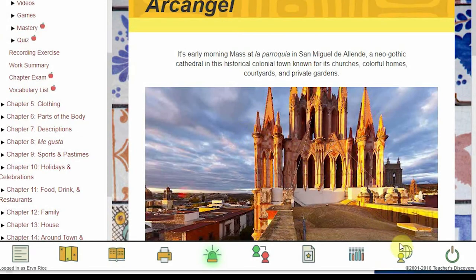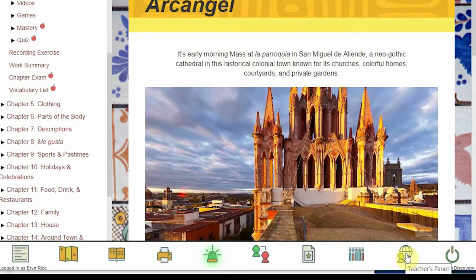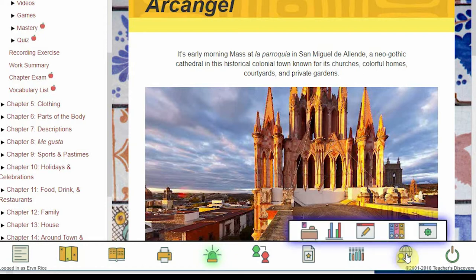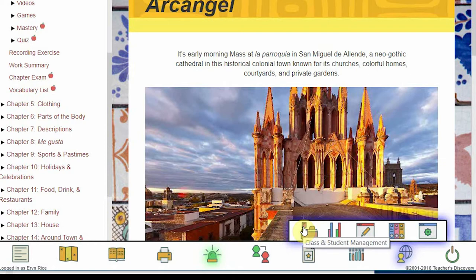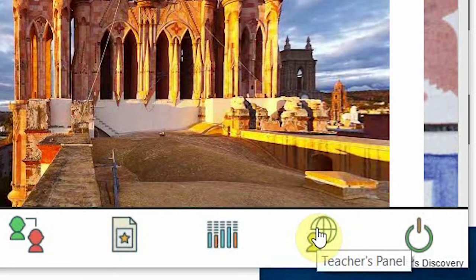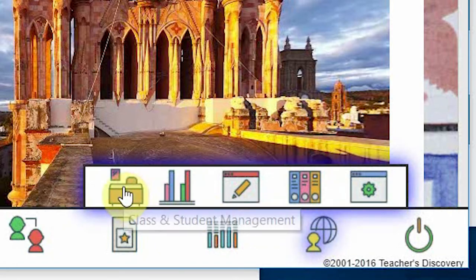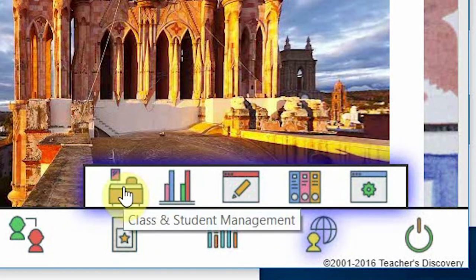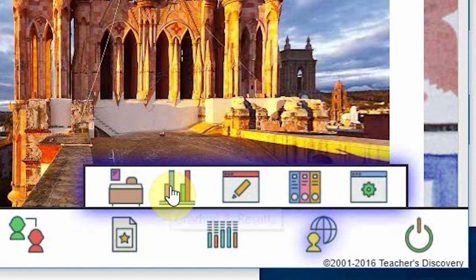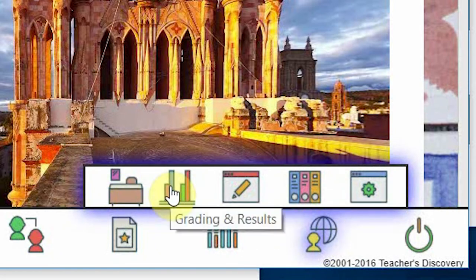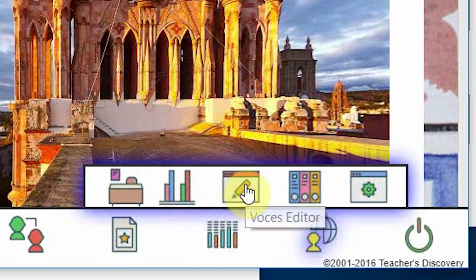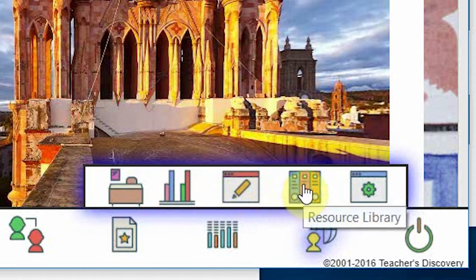The biggest change we've made to our Voces digital interface is the new Teacher's Panel. We've streamlined things by combining the teacher controls with the layout of the title you're using. Clicking the Teacher's Panel icon reveals a new set of menu options. Most of these are the same features you're familiar with, but quicker and easier to access and use.